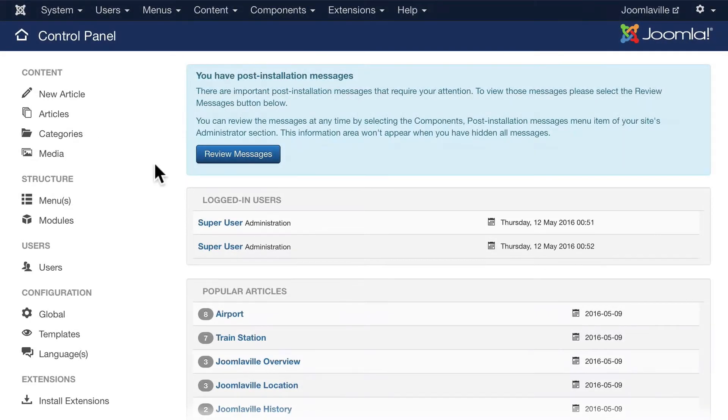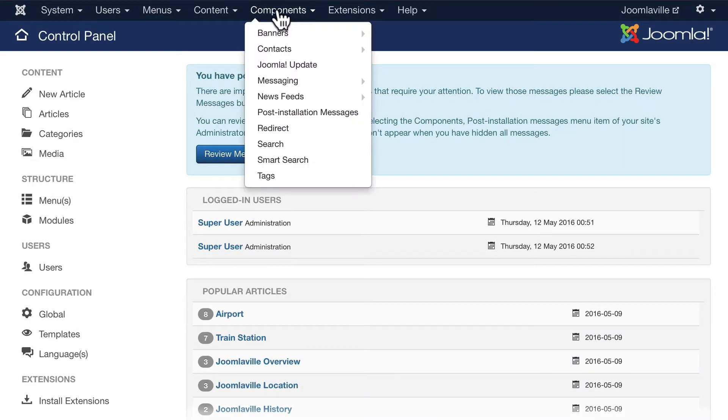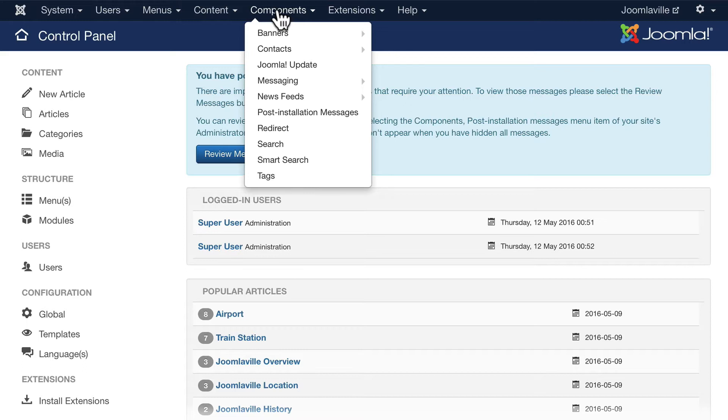Back over on your site, go ahead and click on the word Components and let's begin to take a look at these. There's a banner component, contacts, Joomla update, messaging, news feeds, post installation messages, redirect, search, smart search, and tags.